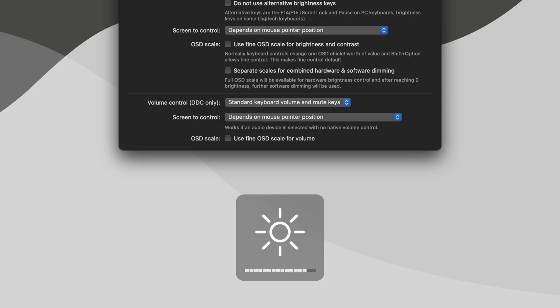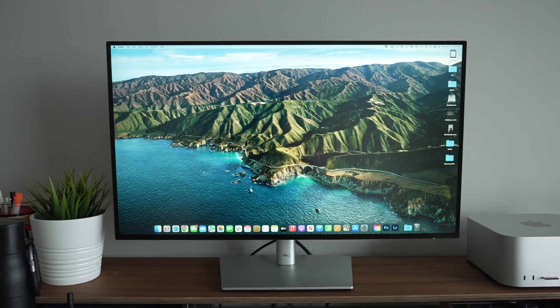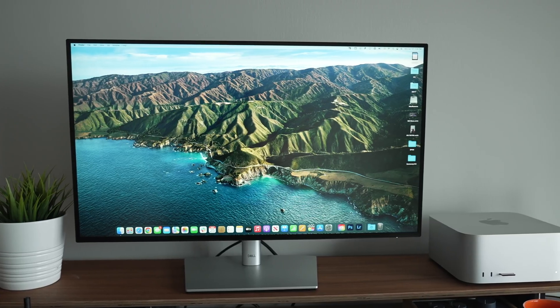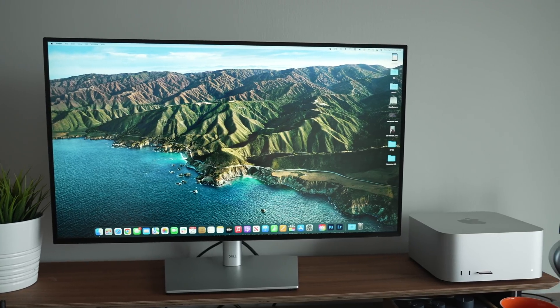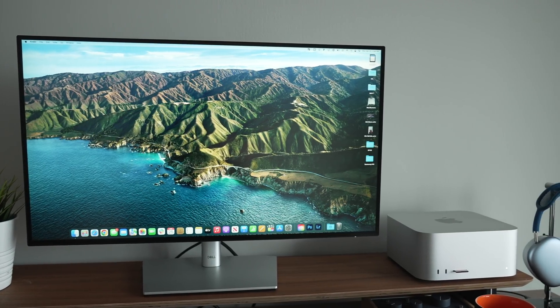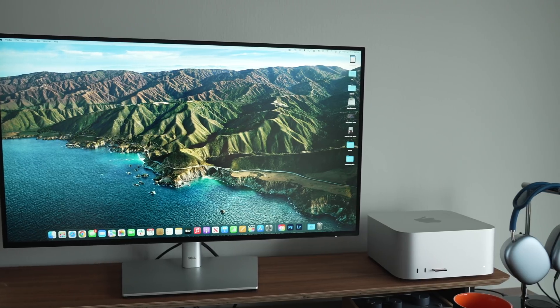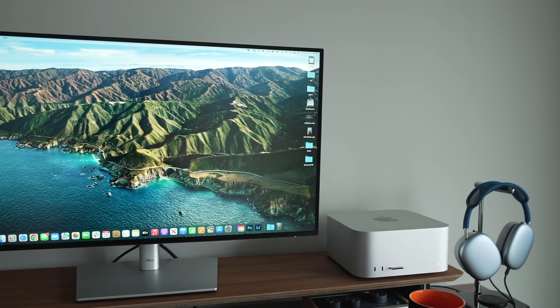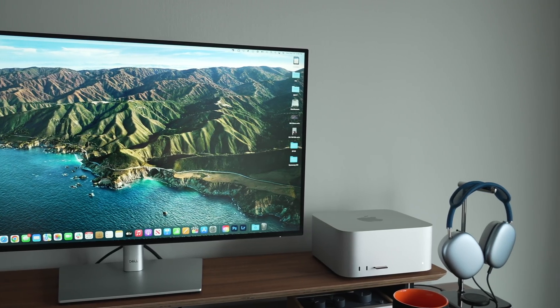You can do that for unsupported monitors like the ones that I just recently featured, specifically the Dell UltraSharp 27-inch 4K monitor, and so this is a perfect utility for that.